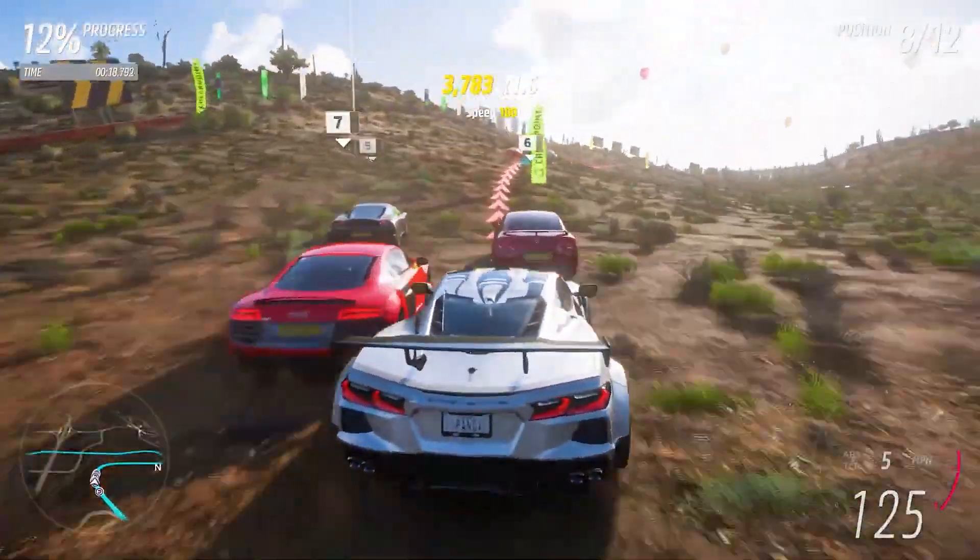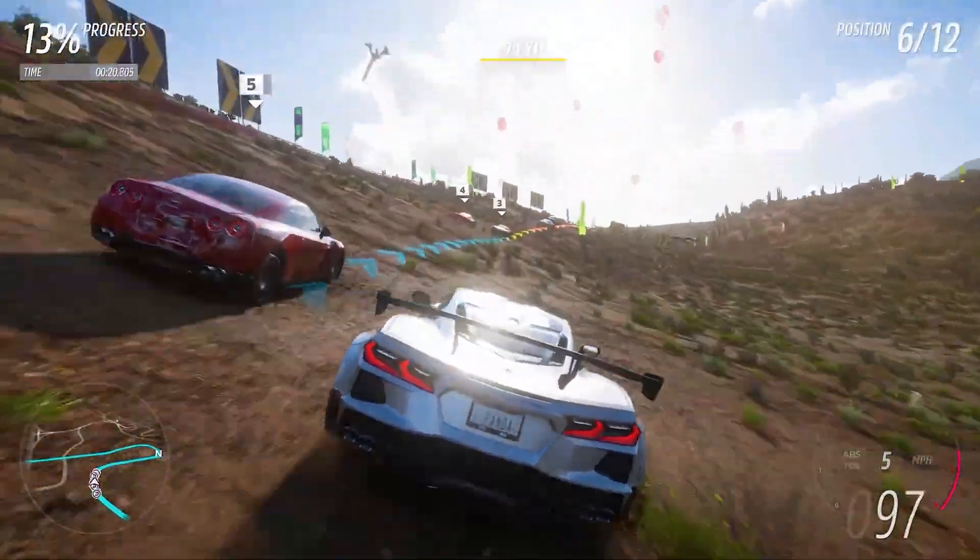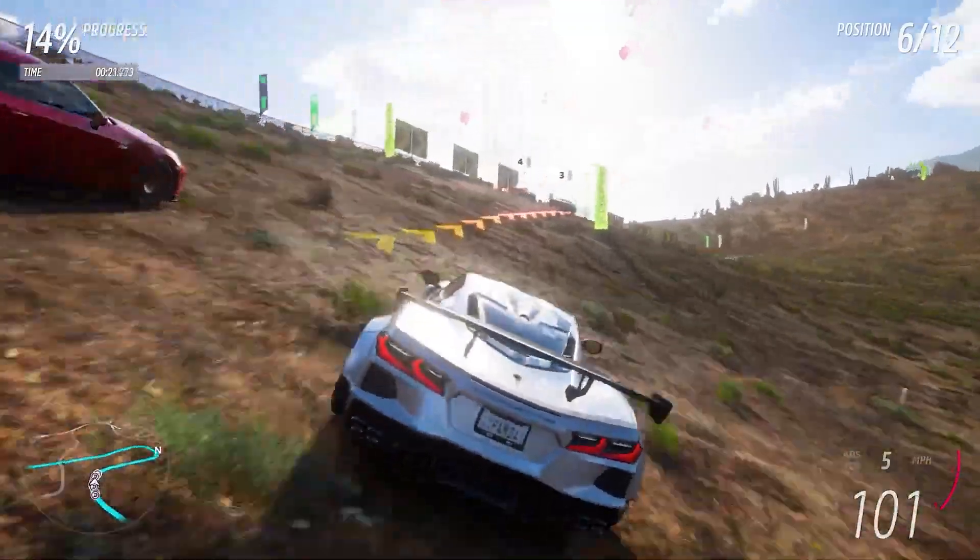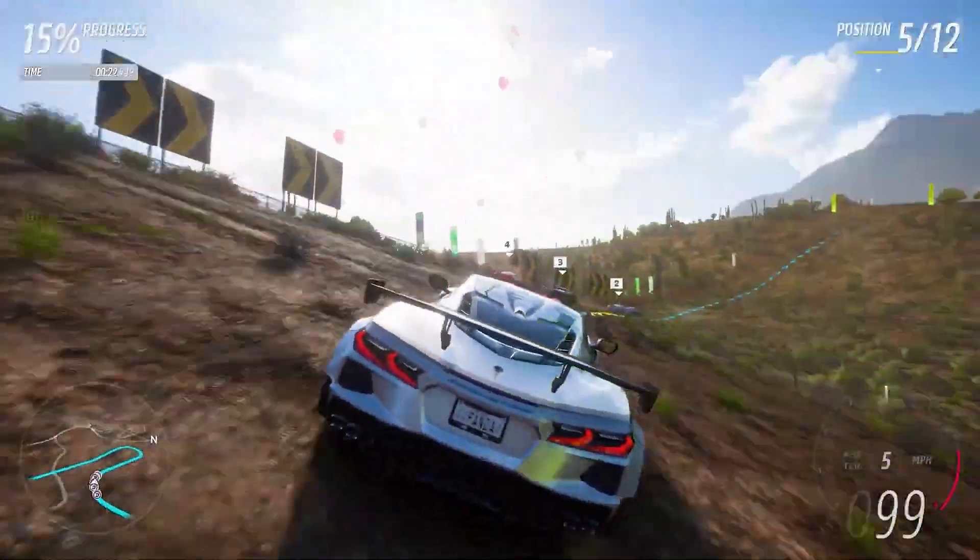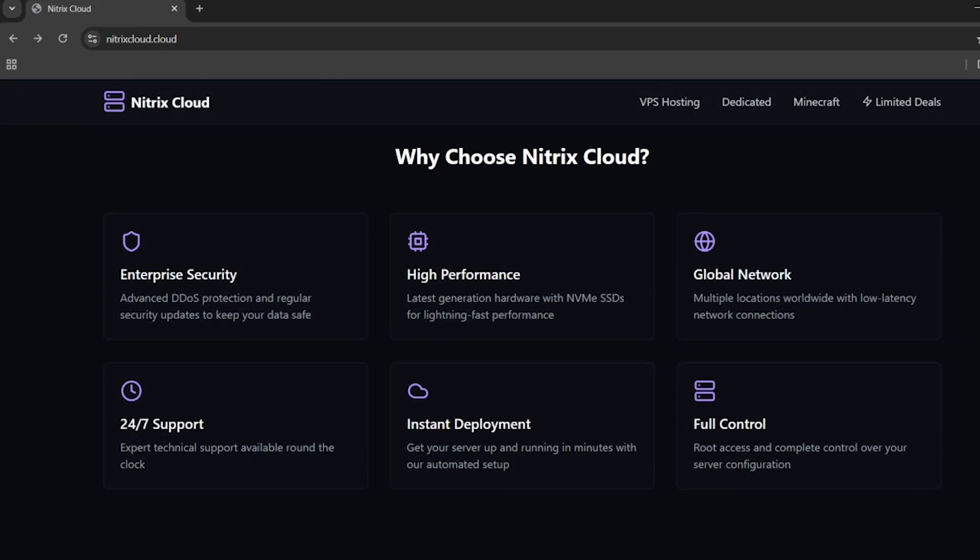Now let's start the video. The server hosting we'll be using for making our Minecraft server is called Nitrix Cloud. First, come to the official website of Nitrix Cloud, and the link for this website will be in the video description.